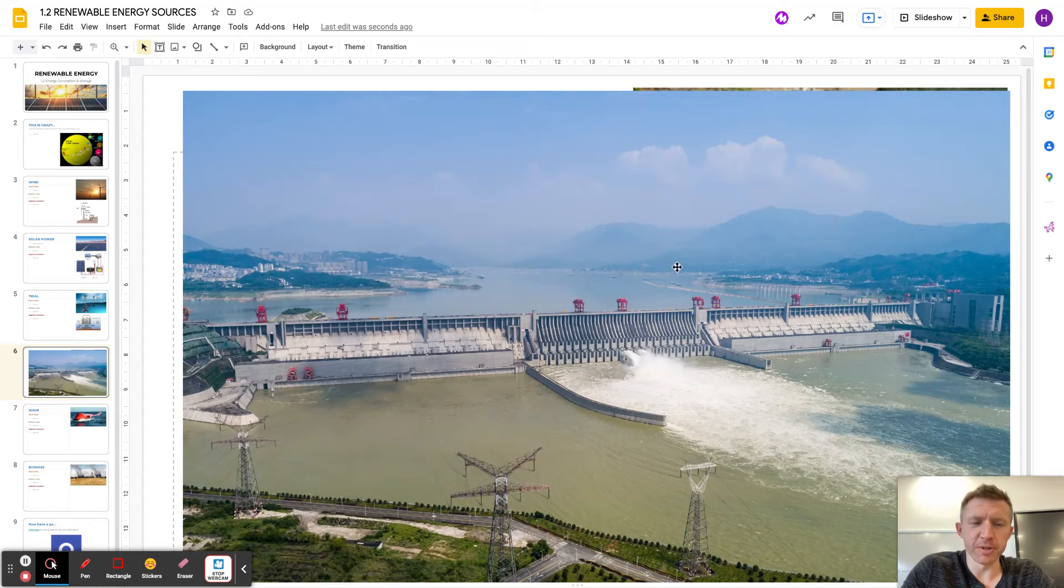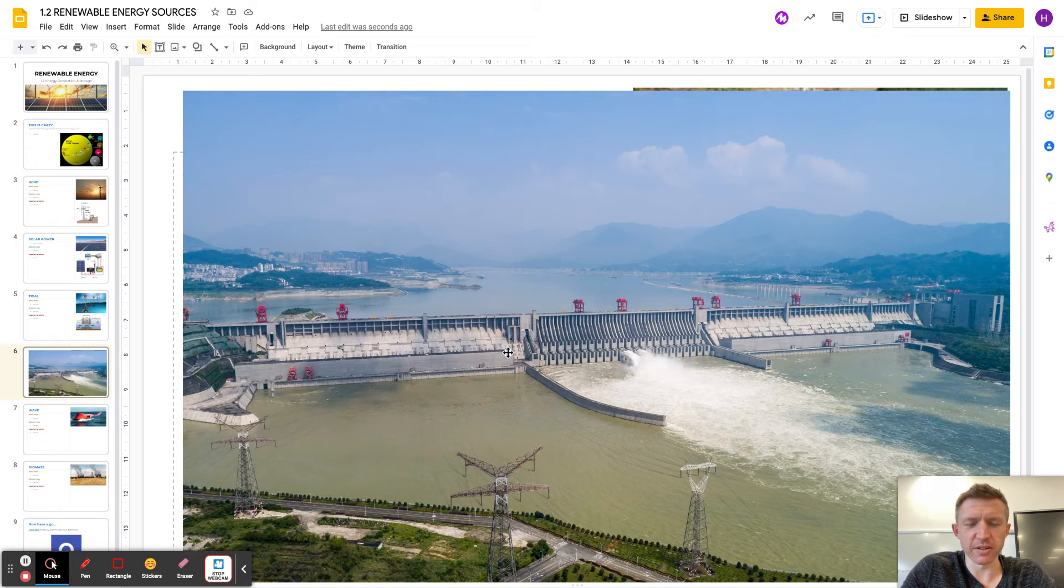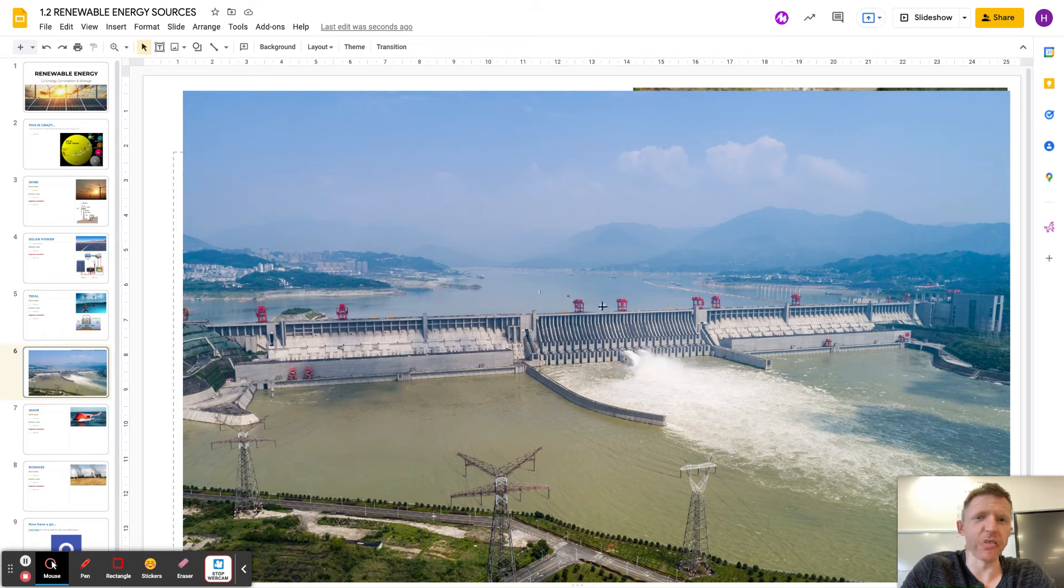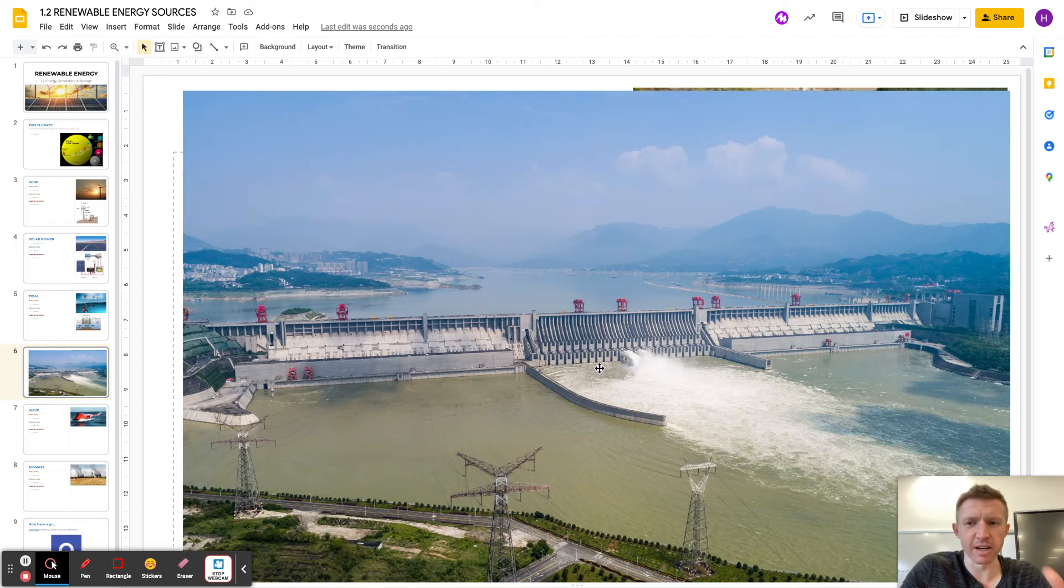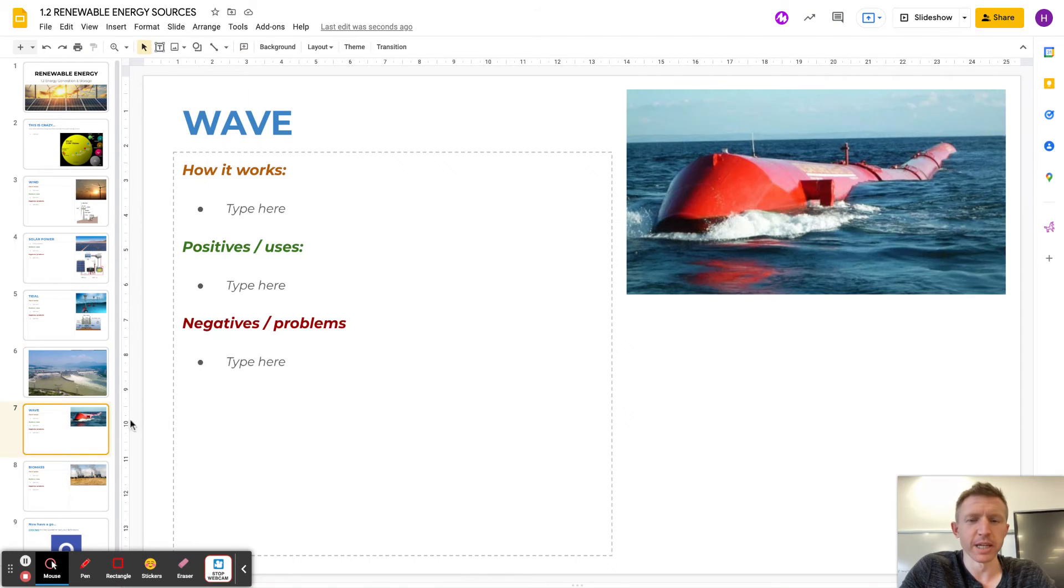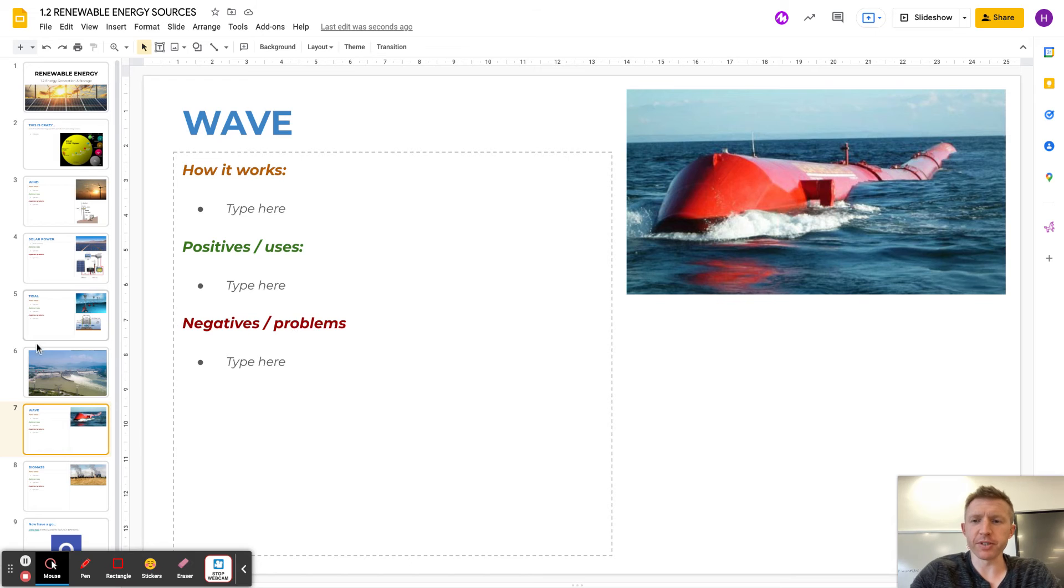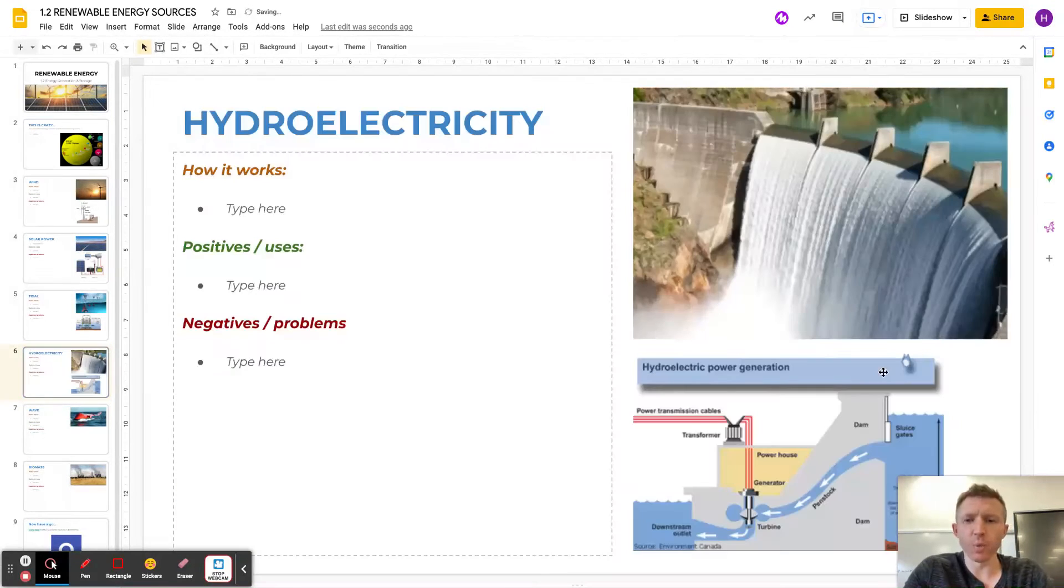Another problem with this is that fish and wildlife that live in the river can get sucked into the dam and into the turbines. So all in all, it's horrible. Wave power, so I'm just going to delete that image there.